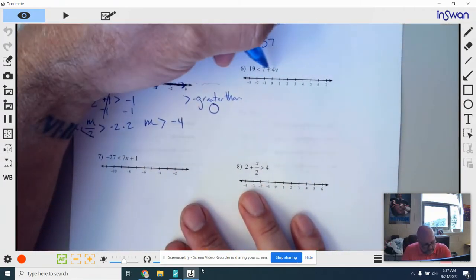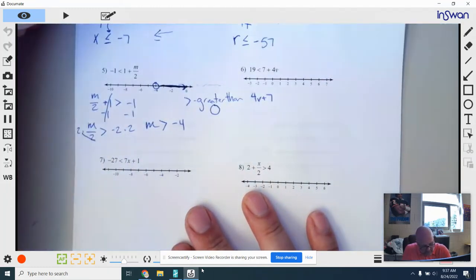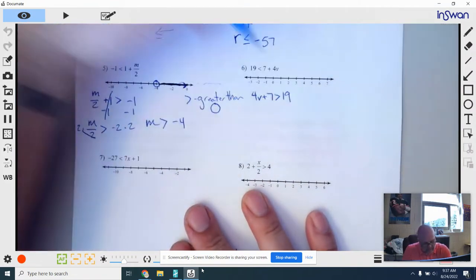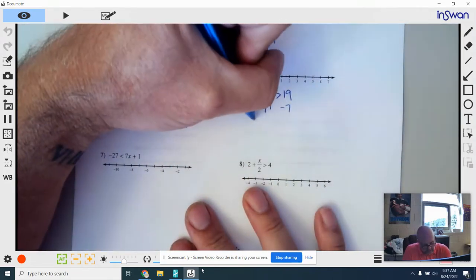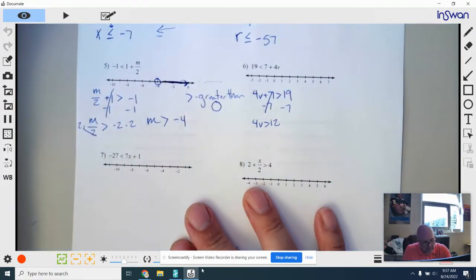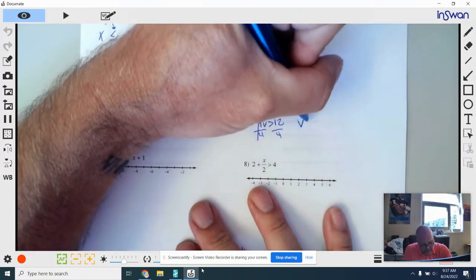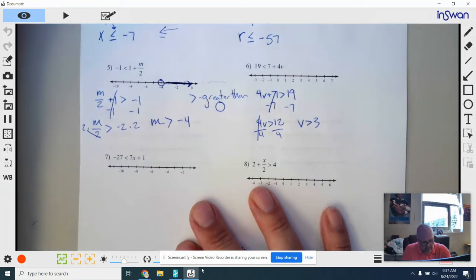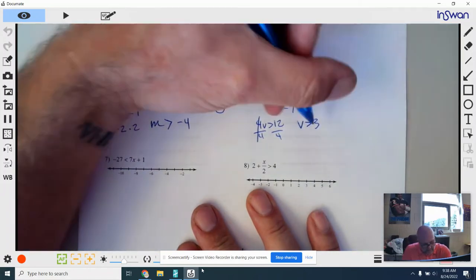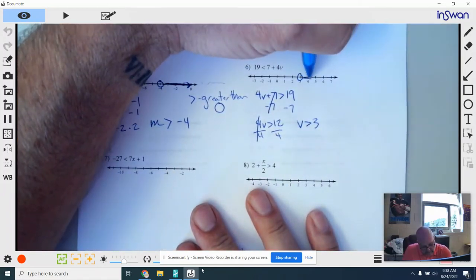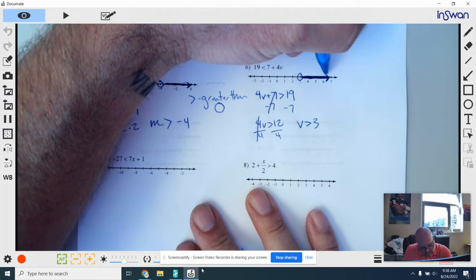Number 6: my variable is on the right side again, so I flip everything around. 4V plus 7, then I flip the symbol, then I have 19. I subtract 7 from both sides — that cancels — leaving 4V is greater than 12. Then I divide everything by 4, and I get V is greater than 3. Just like last time, it's a greater than, which means it's an open point. Go to 3 for my open point. It's greater than, so everything has to be shaded to the right — big thick heavy shade and an arrow on the end to show it goes on forever.